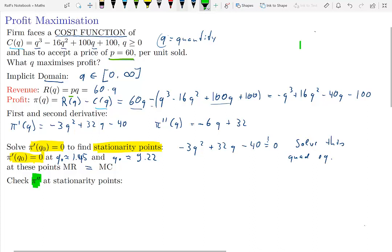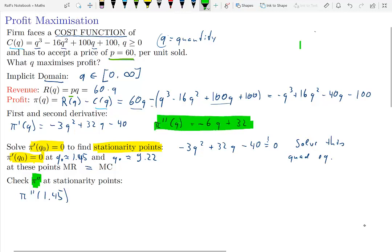We now check the sign of the second derivative at each stationarity point. Plugging in q equals 1.45: six times 1.45 is less than 12, so we have approximately negative 12 plus 32, which is positive. At q equals 9.22: six times approximately 9 is 54, so we have negative 54 plus 32, which is negative. So the second derivative at the second stationarity point is negative.